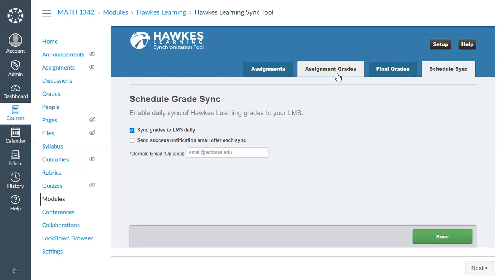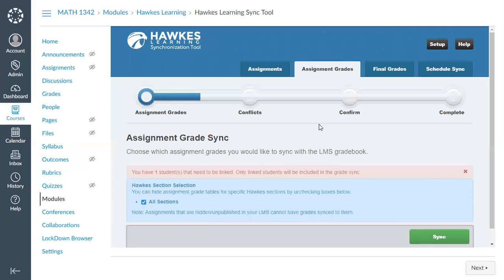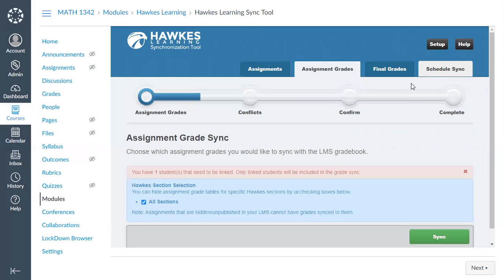The Assignment Grades tab is where you can manually sync student grades. Once students have clicked the single sign-on link and are linked, they will show up here along with all synced assignments, and you can manually select which students and assignments to sync. Since you'll likely enable Schedule Sync, you probably won't need this tab often unless there is a troubleshooting scenario, such as with an unlinked student.